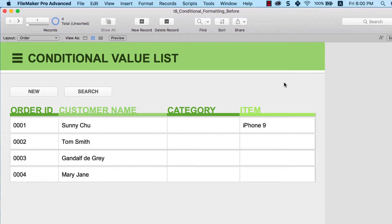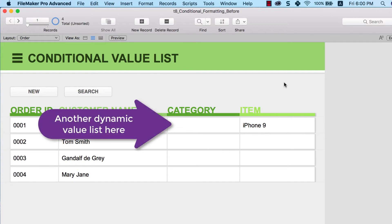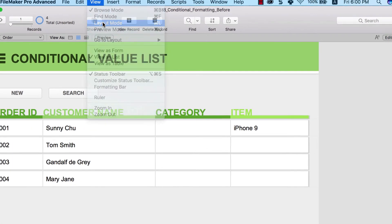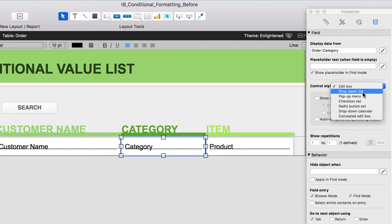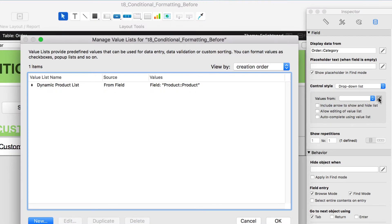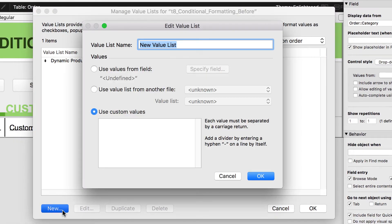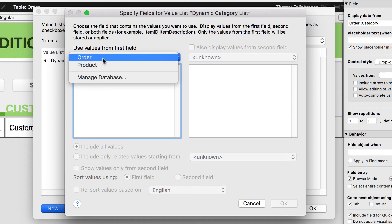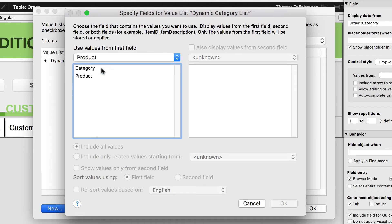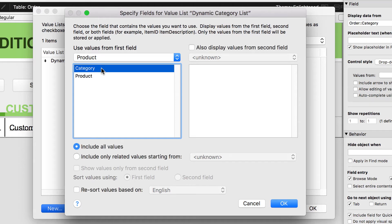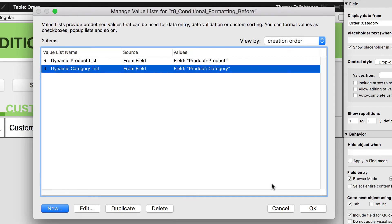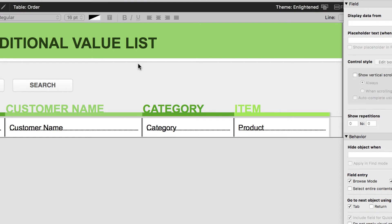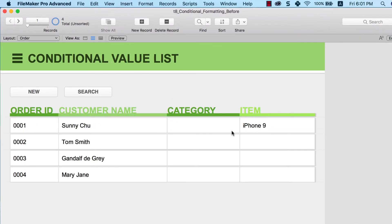The second thing we want to do is create another dynamic value list for the category field. Go back to layout mode, click on the category field, and create a new drop-down list with a new value list. Call it 'dynamic category list.' Click 'Use values from field,' go to the product table, and select the category field. Click OK. Now in browse mode, you'll see accessories, computer, and phone available to choose from.